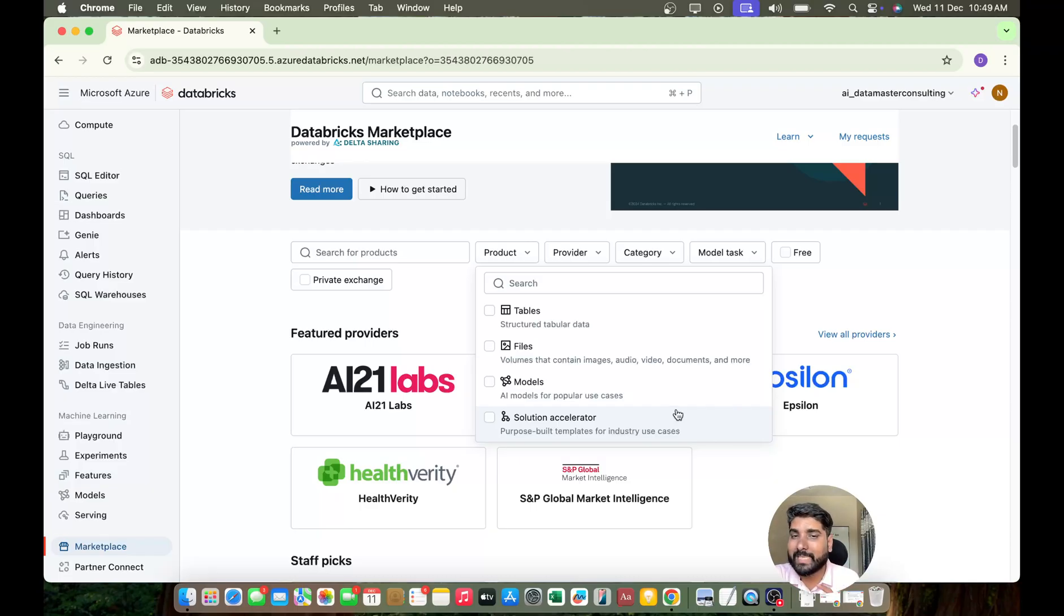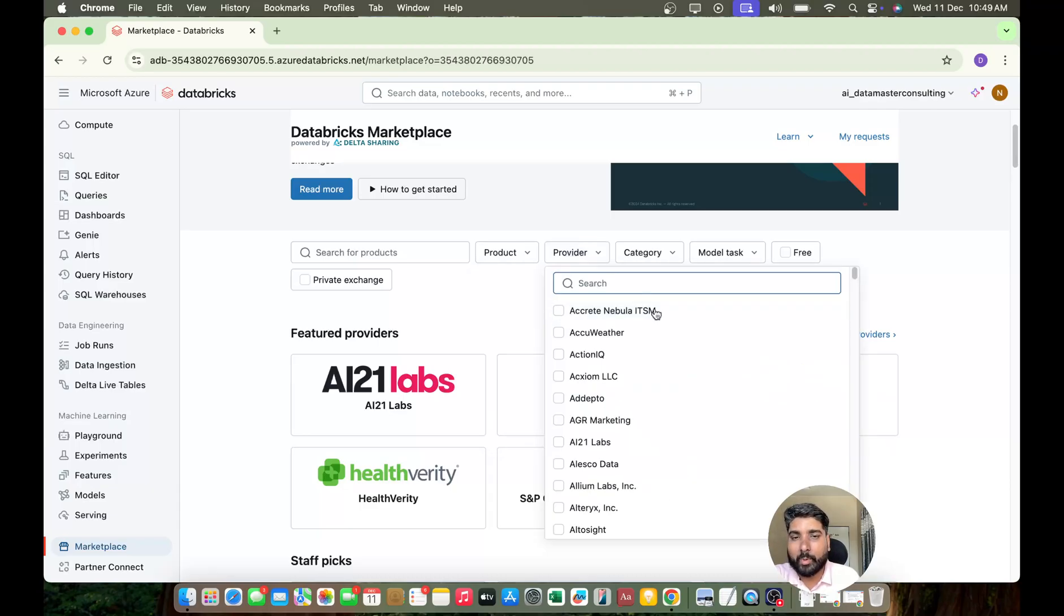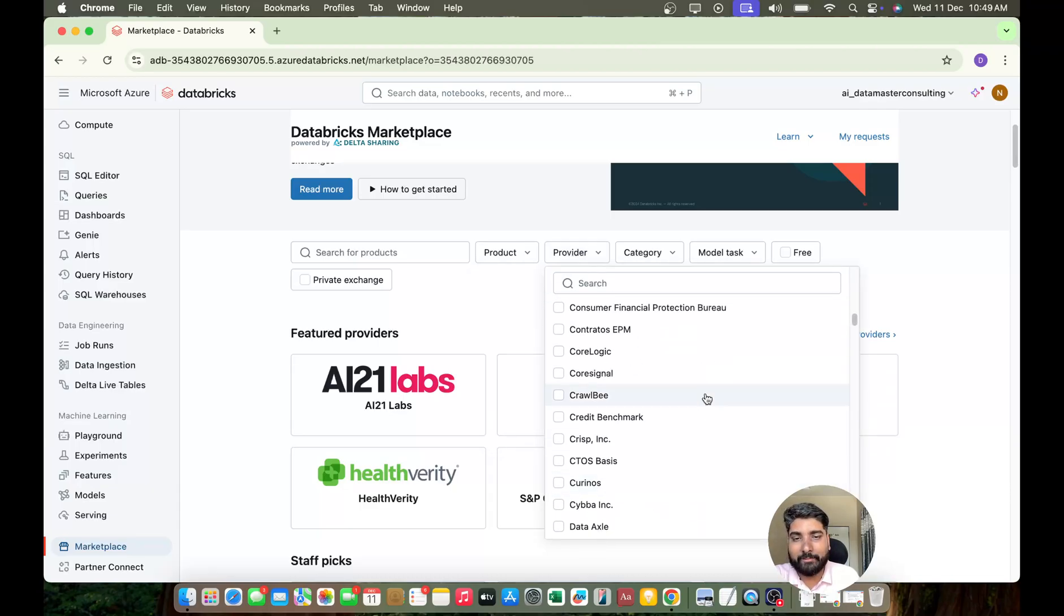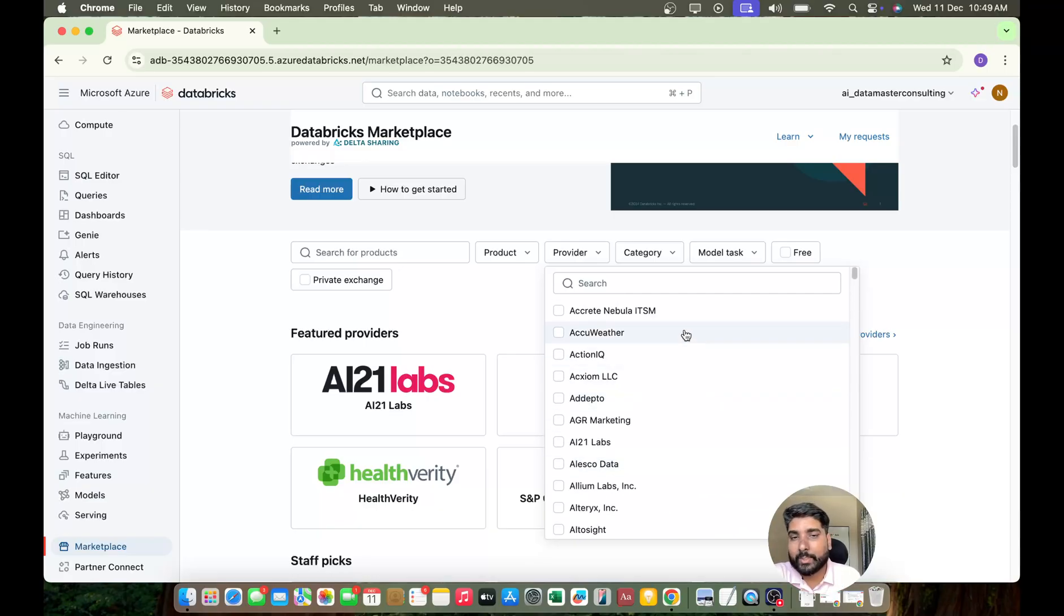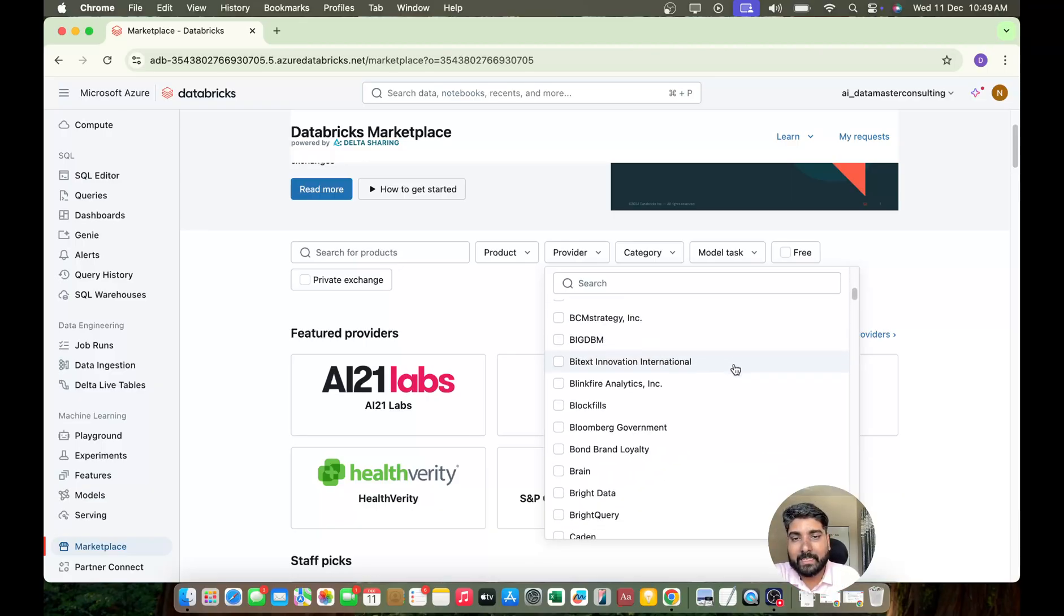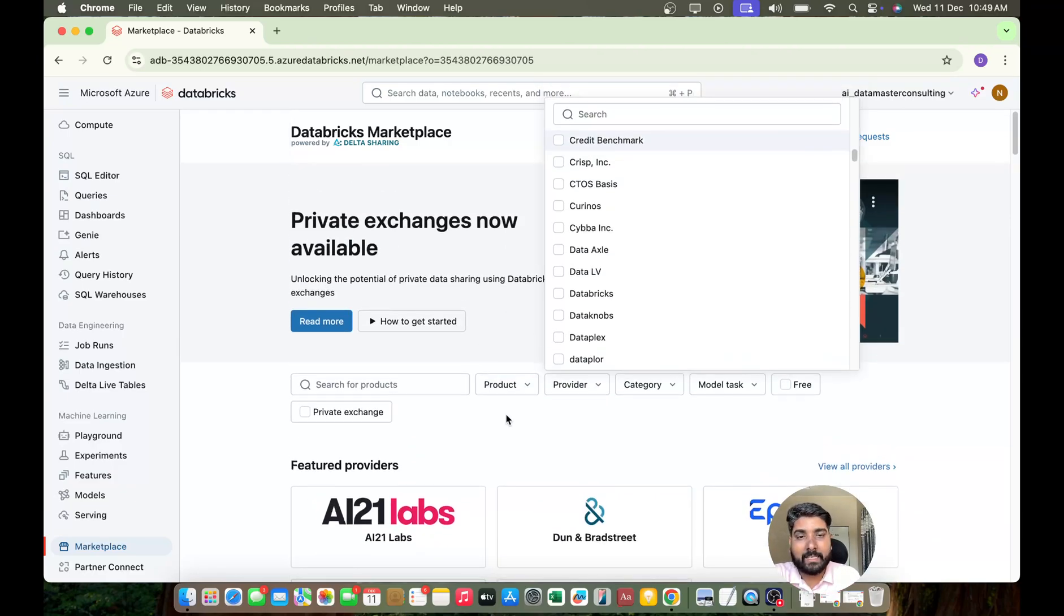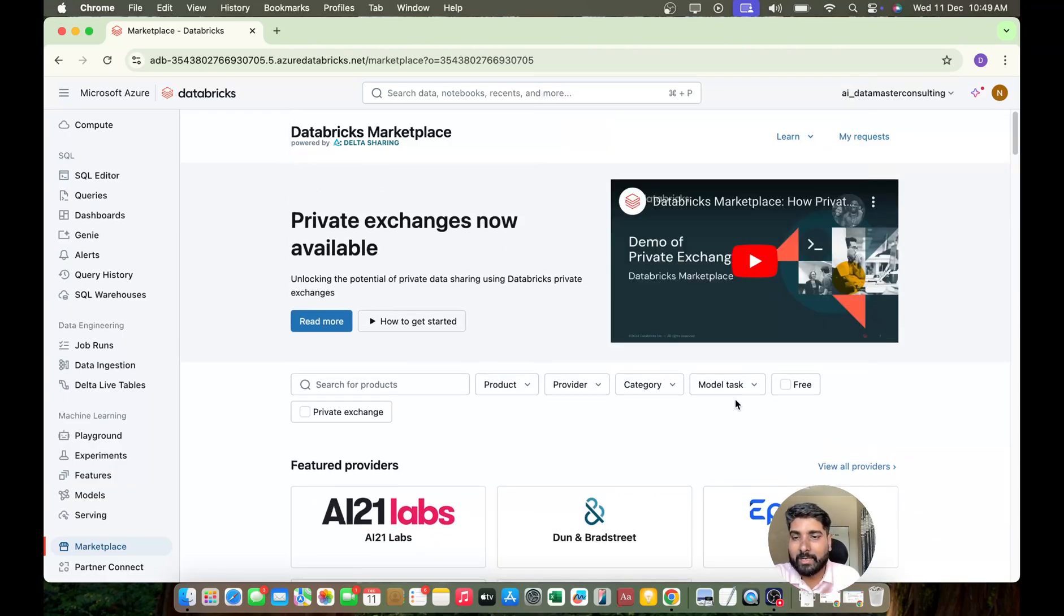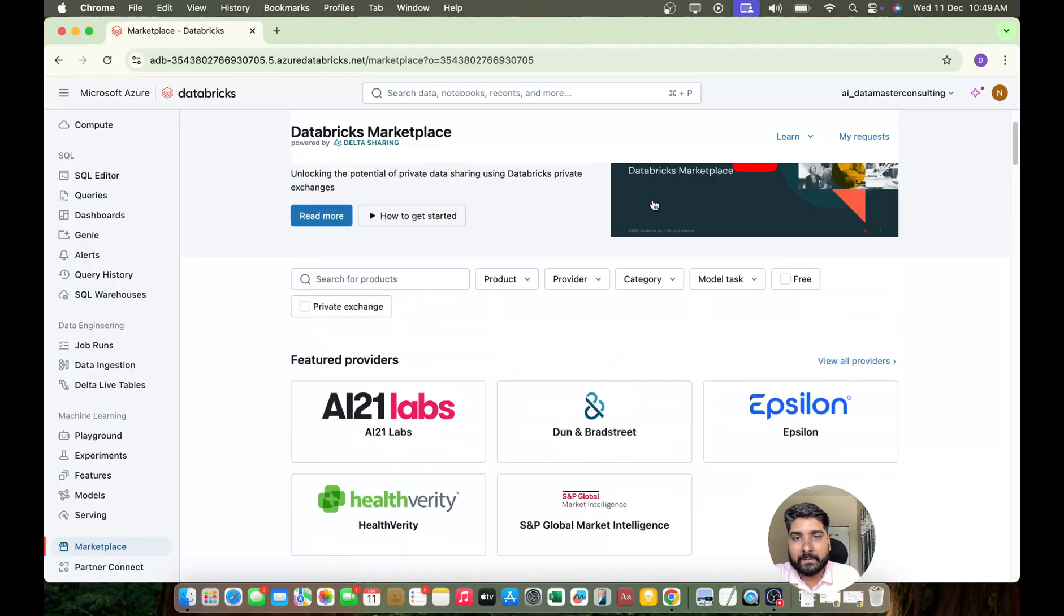I'll be exploring about all this. Then you have providers - you can check the companies those who have provided their data, their use cases to the Databricks Marketplace and we can absolutely use it for free. There are free models, there are paid ones also. We are going to explore both.